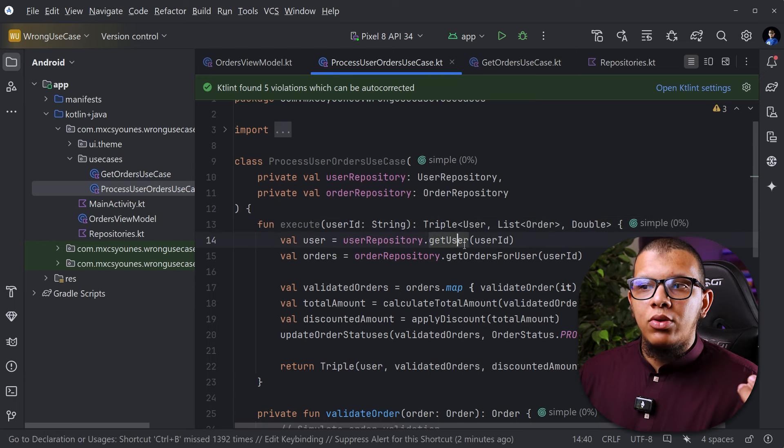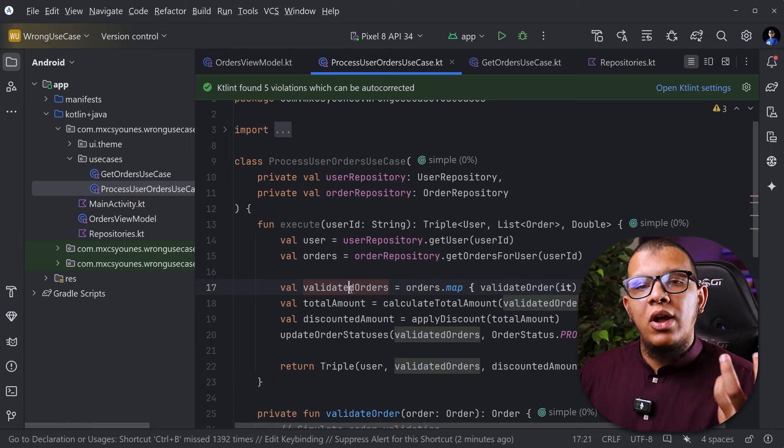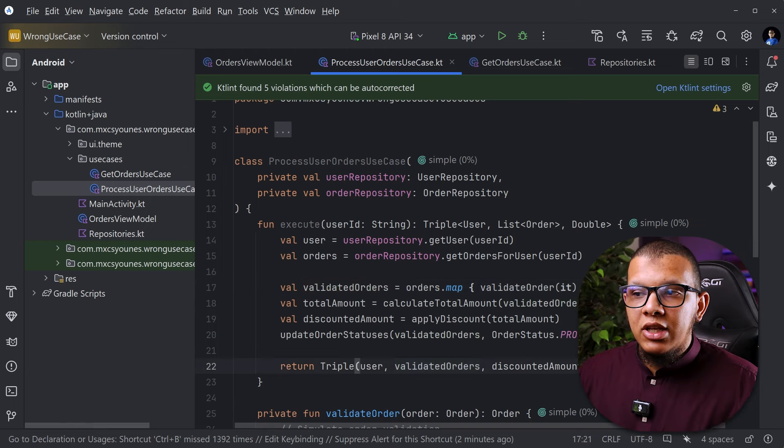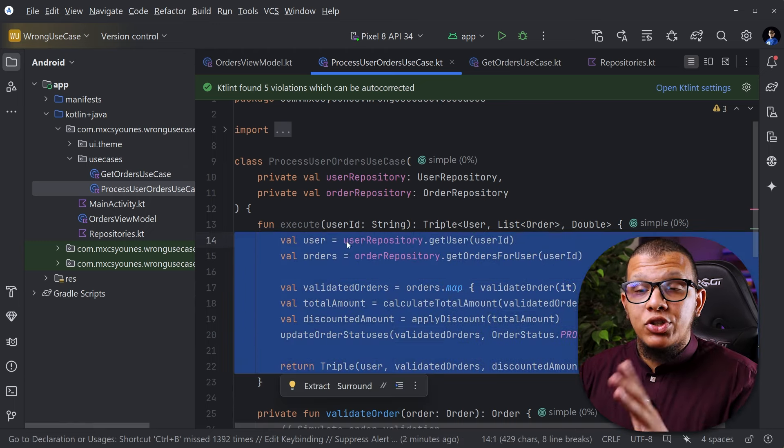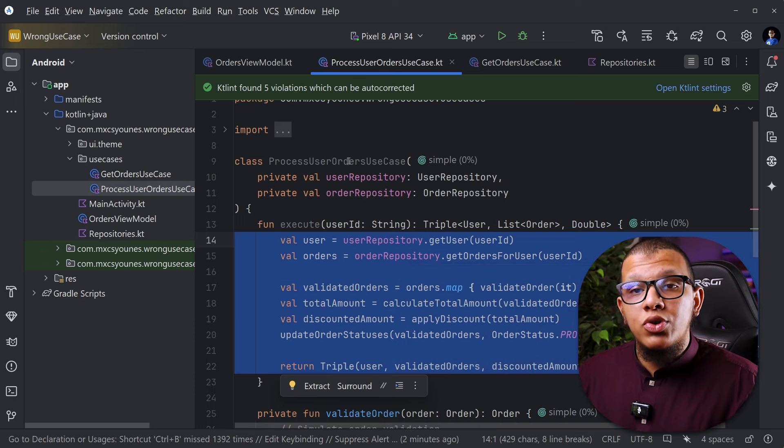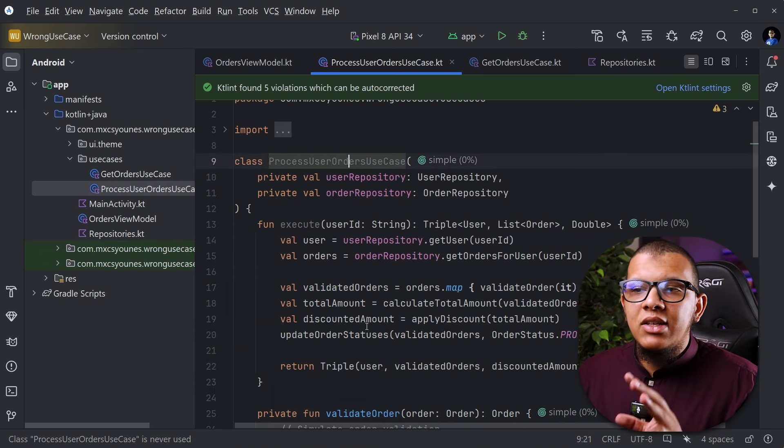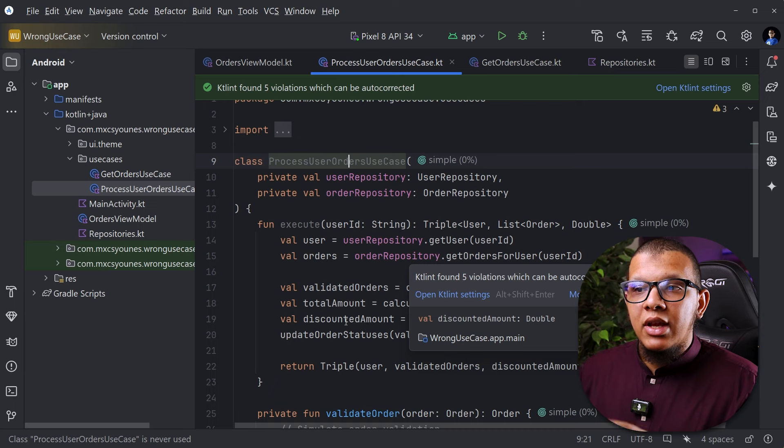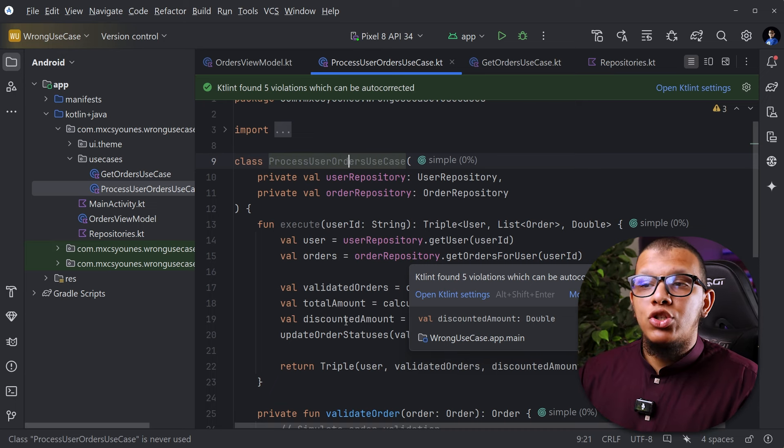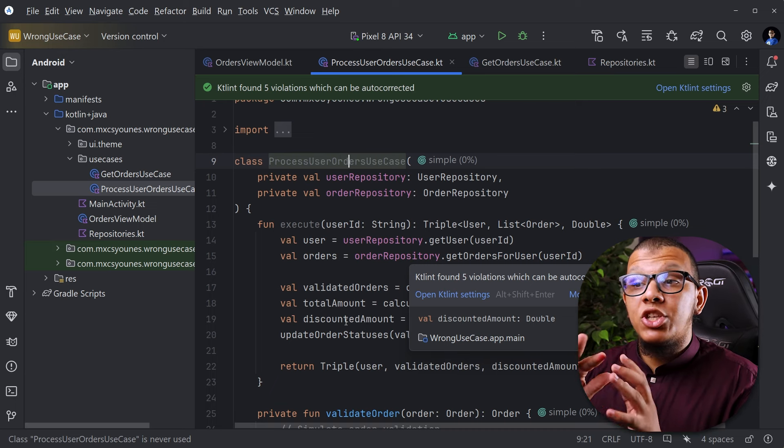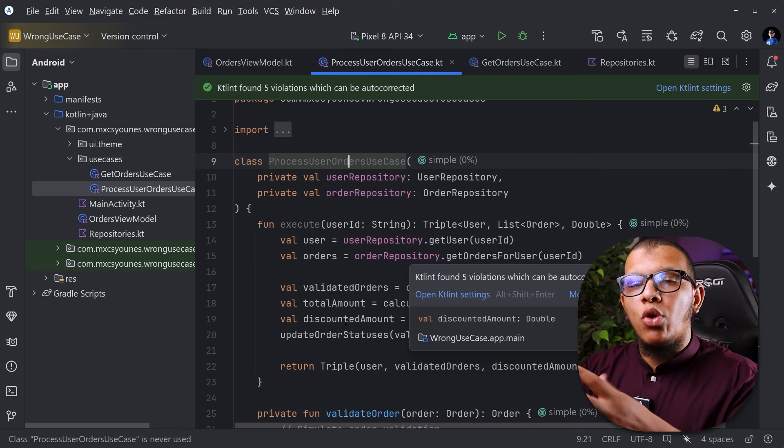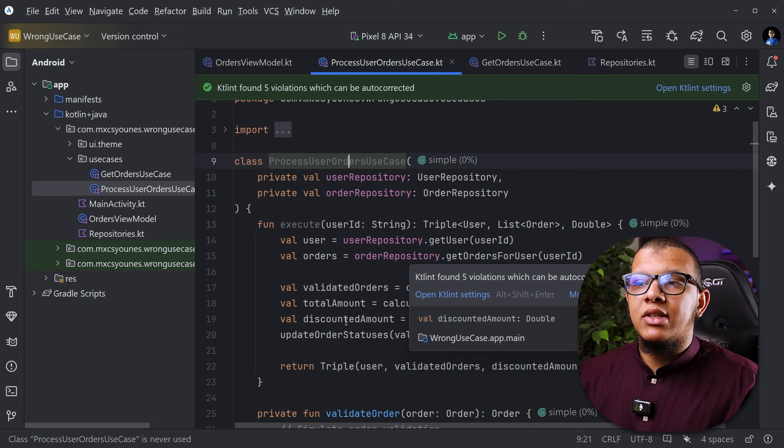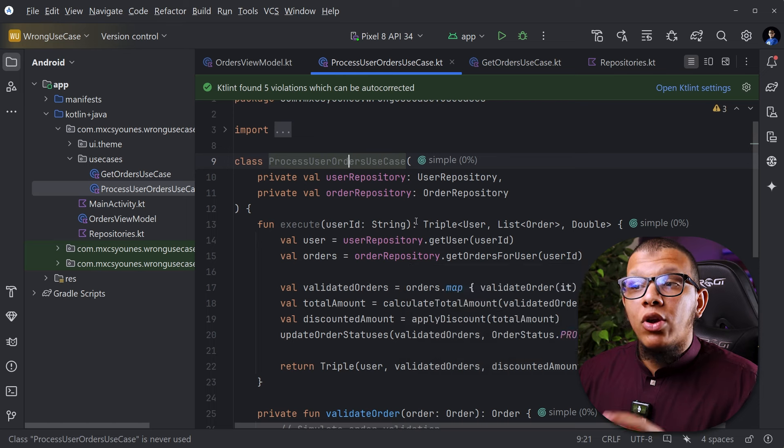But you can see here for this use case it has many things. It needs to get the user and the orders. It needs to validate the orders. This thing is called business logic to accomplish a certain thing which is to process user orders. This thing is a valid thing for a use case. It can get its own class so we can describe the use case separately from anything, just with domain stuff, with repositories and something like that.